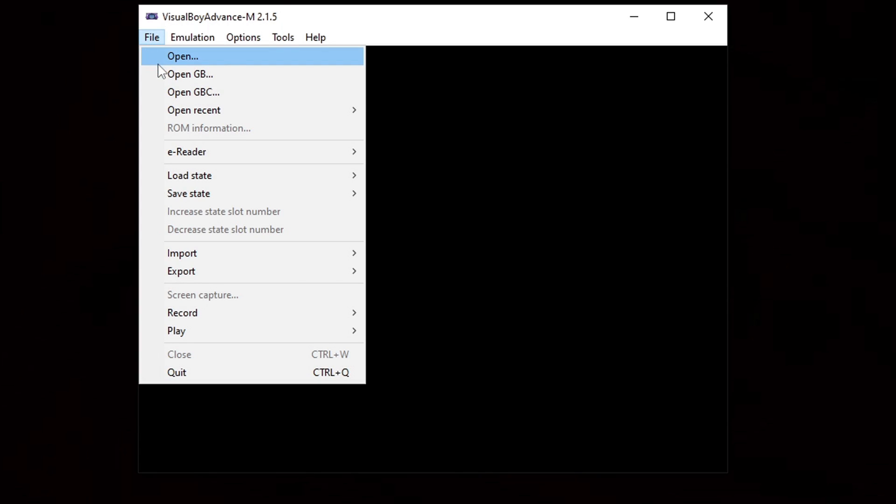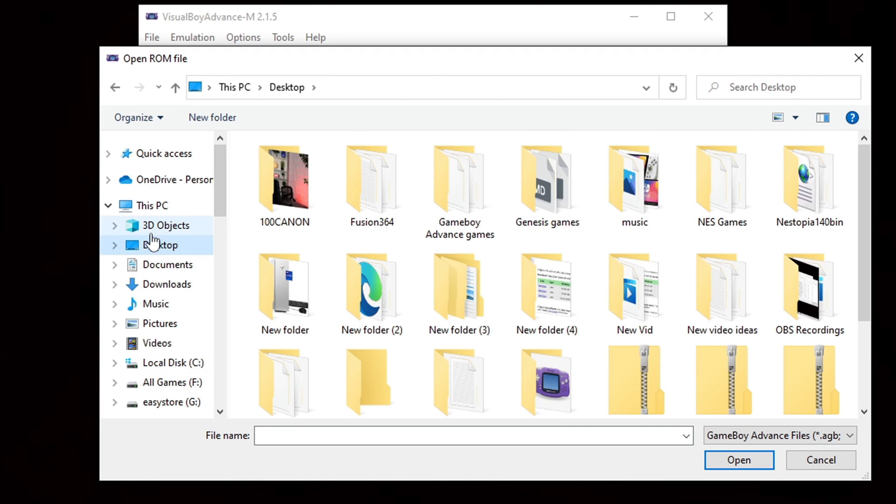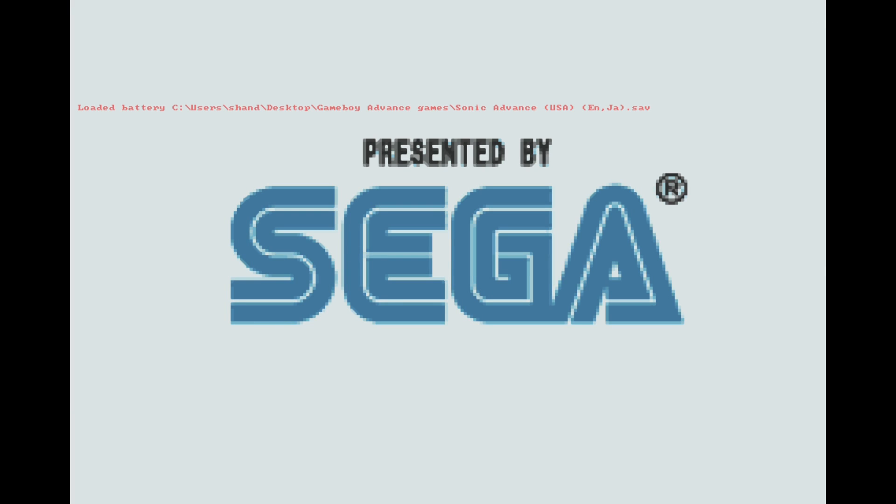Now let's go ahead and load up a game. Let's go up to file, open, locate wherever you have your Game Boy Advance games on your PC. In my case, I have a folder on my desktop called Game Boy Advance games. Select the game you want to play. I'll do Sonic Advance. And the game should load up in full screen.